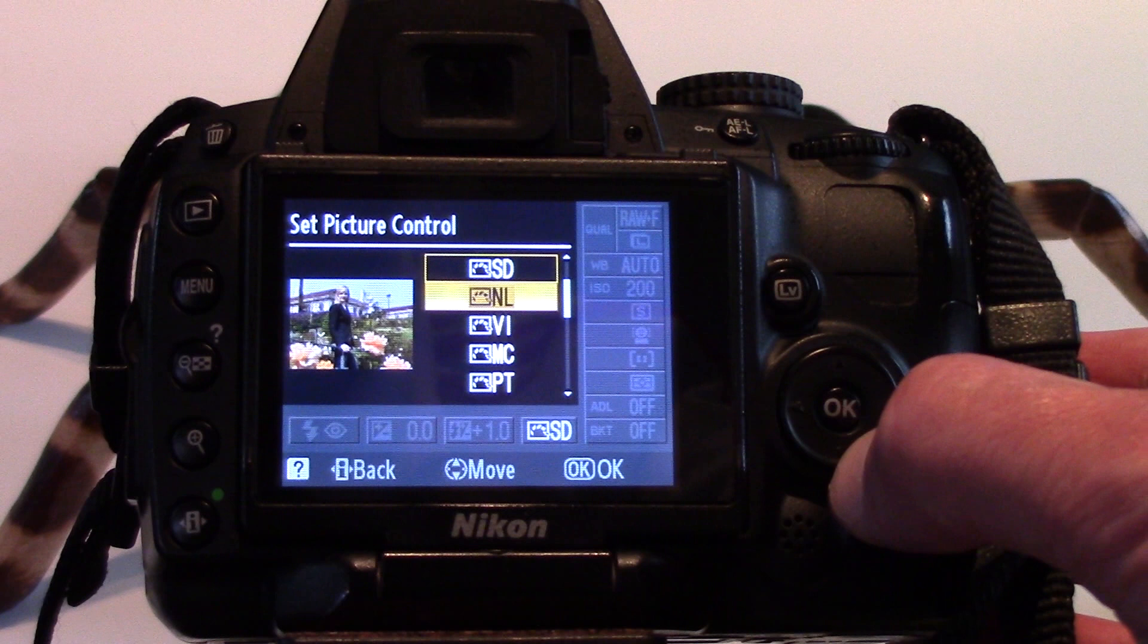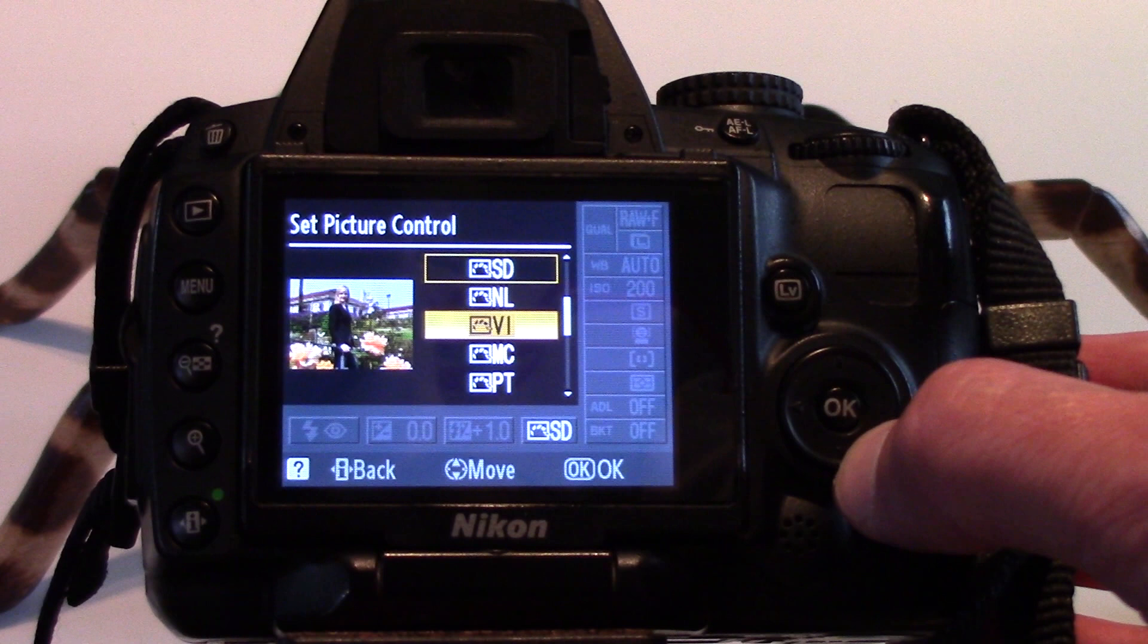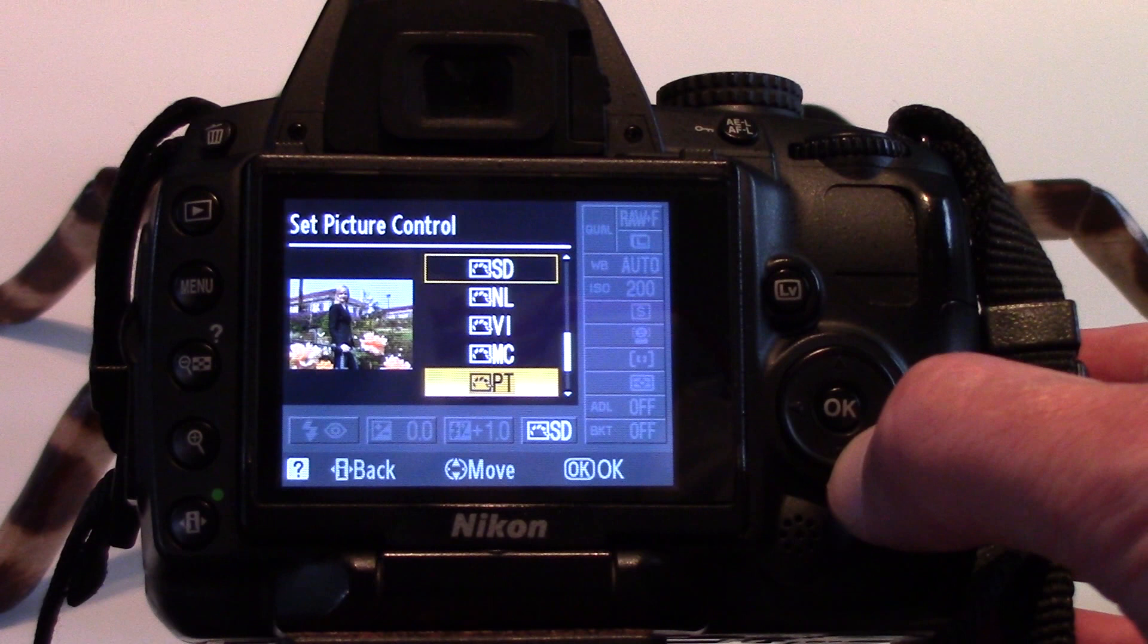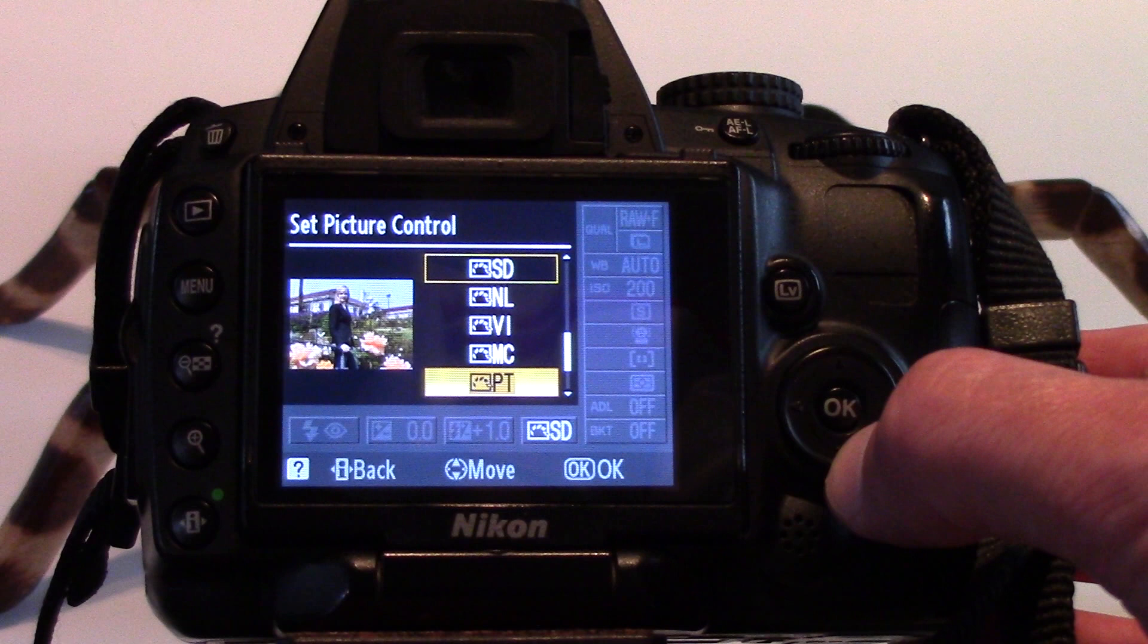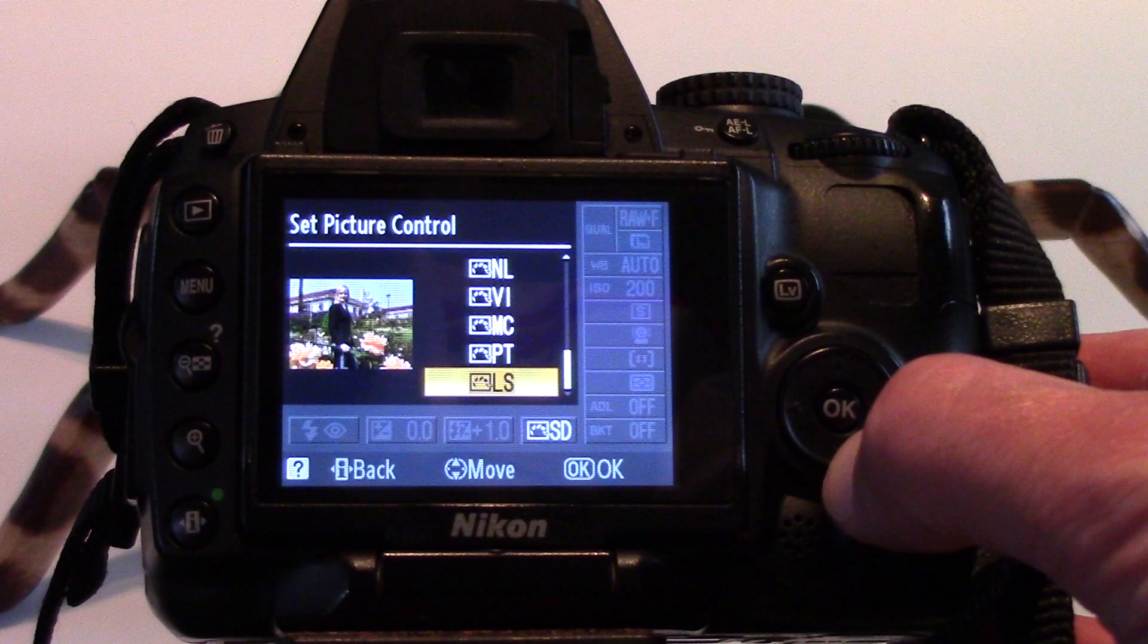Vivid enhances pictures for a vivid effect, emphasizing primary colors. Monochrome allows us to capture black and white photos. Portrait processes colors for skin with a natural texture and rounded feel. Lastly, Landscape produces vibrant results for landscapes and cityscapes.